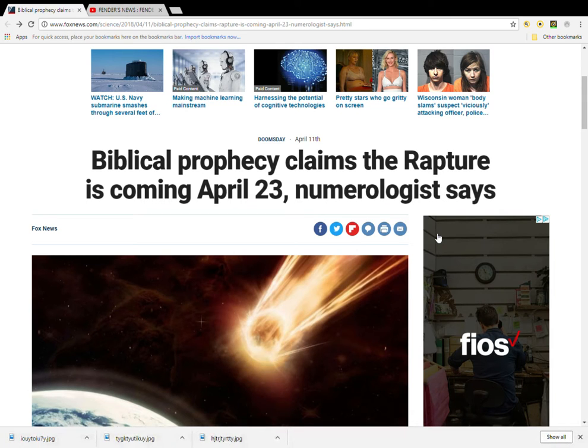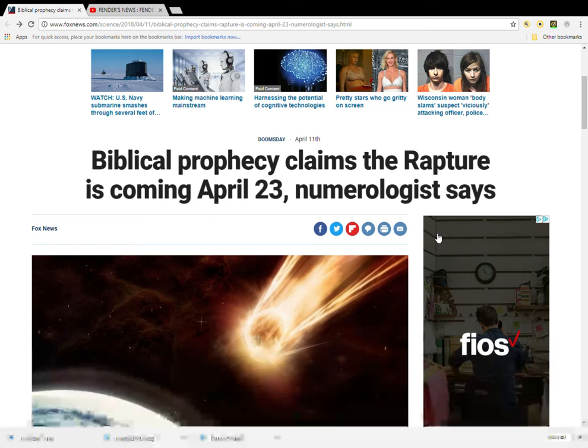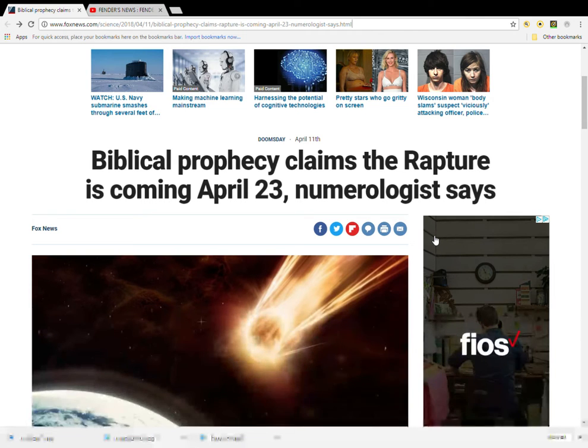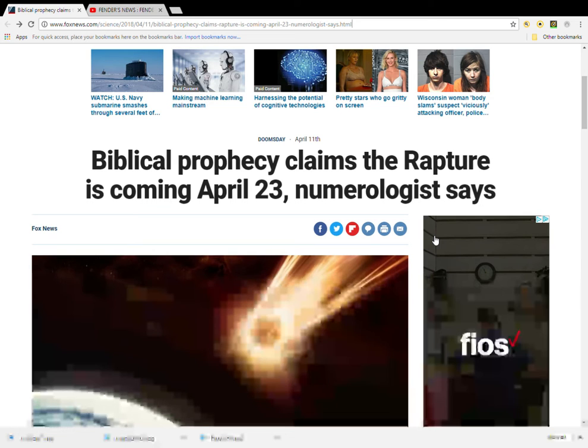David Meade has prophesied that the rapture will take place on April 23rd of this year. And, of course, the rapture did not take place several days ago.